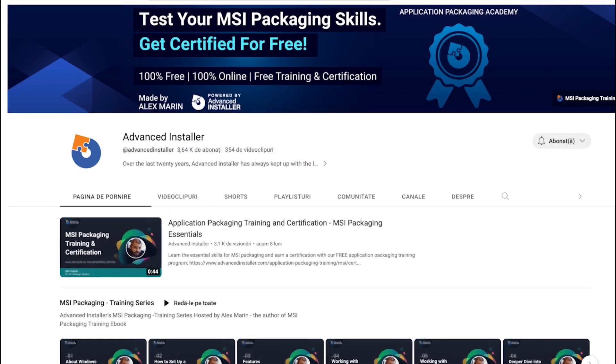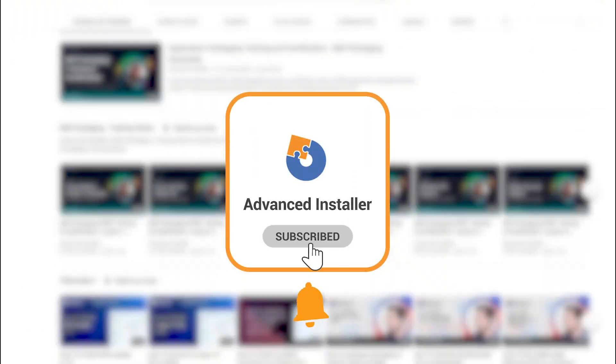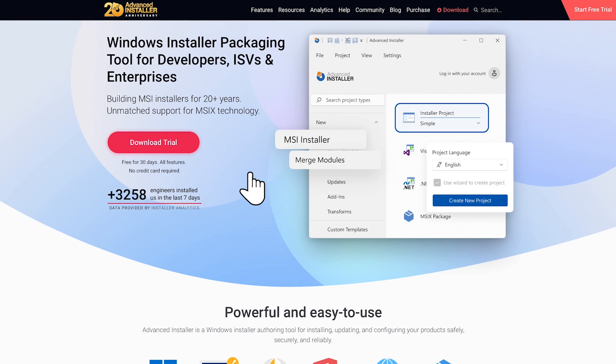For more guides and tutorials, check out the Advanced Installer YouTube channel and Advanced Installer blog.